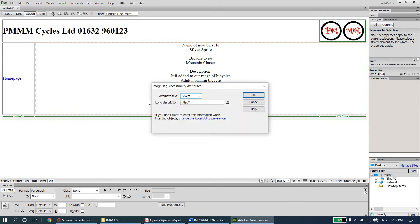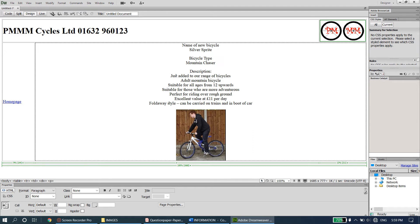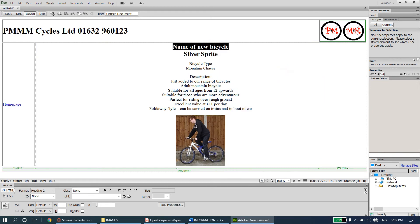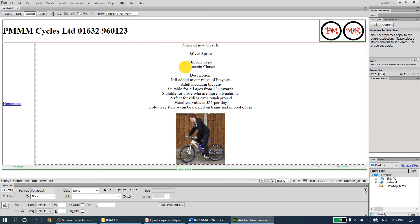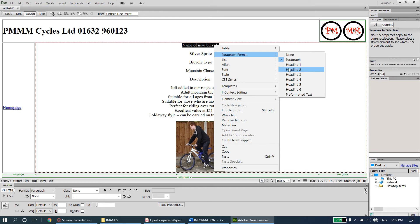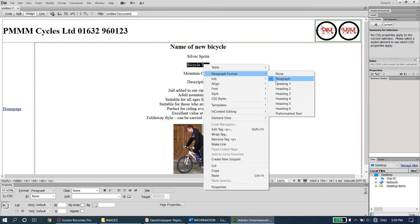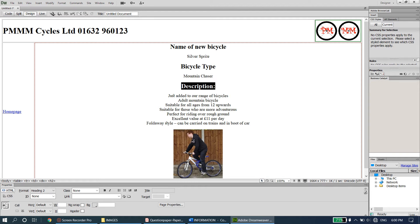Make a few small modifications - the labels like name of the bicycle, bicycle type, and description are kind of subheadings. Make them Heading 2. However when you apply heading format, the content on the same line also becomes Heading 2, so undo with Ctrl+Z. Press Enter to move the content to the next line, separating the label from the value. Then apply Paragraph Format, Heading 2 to each label. This way the subheadings are separated from the content.